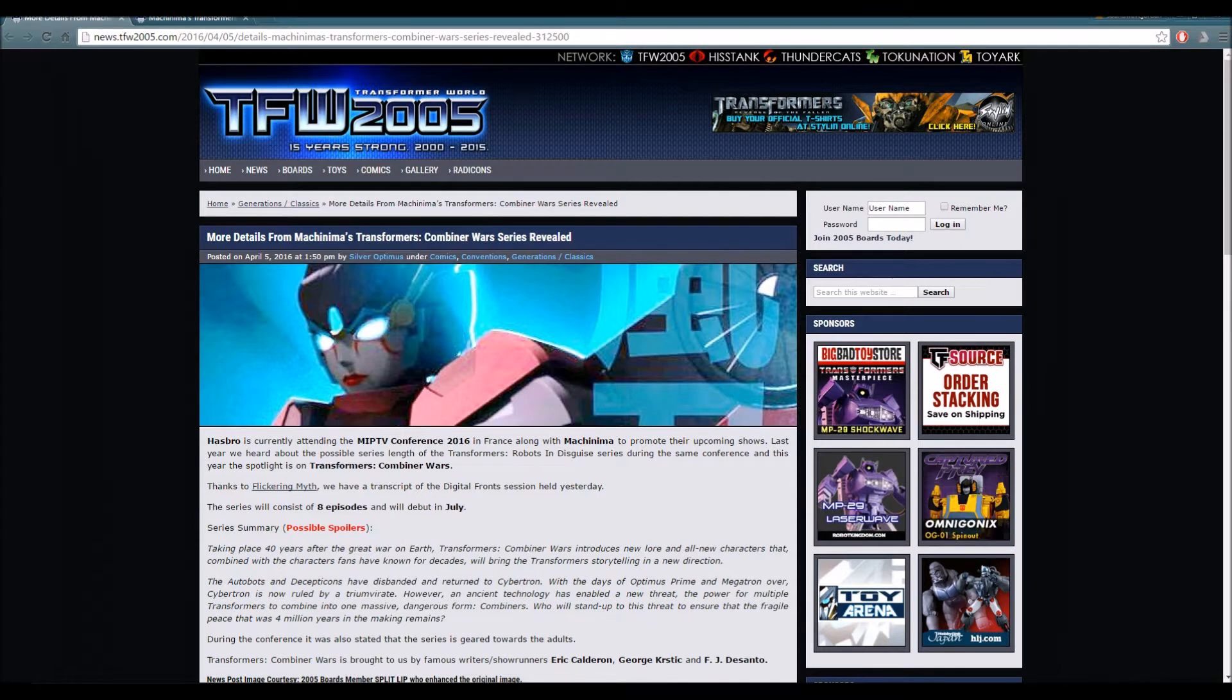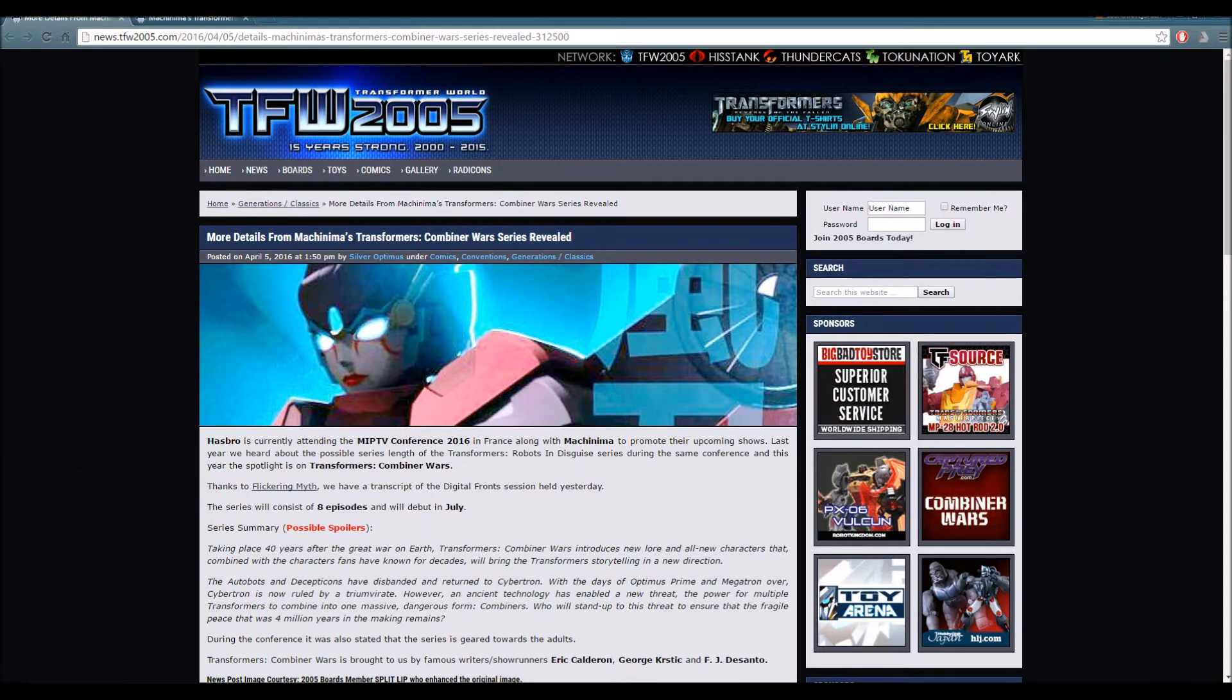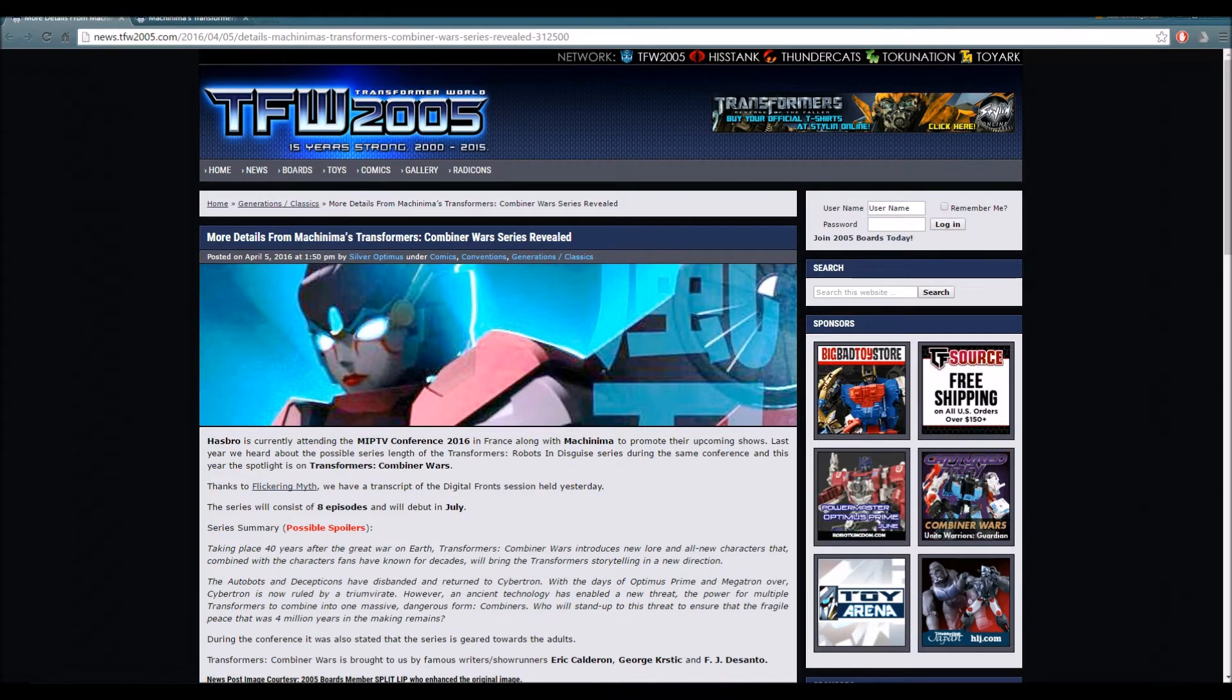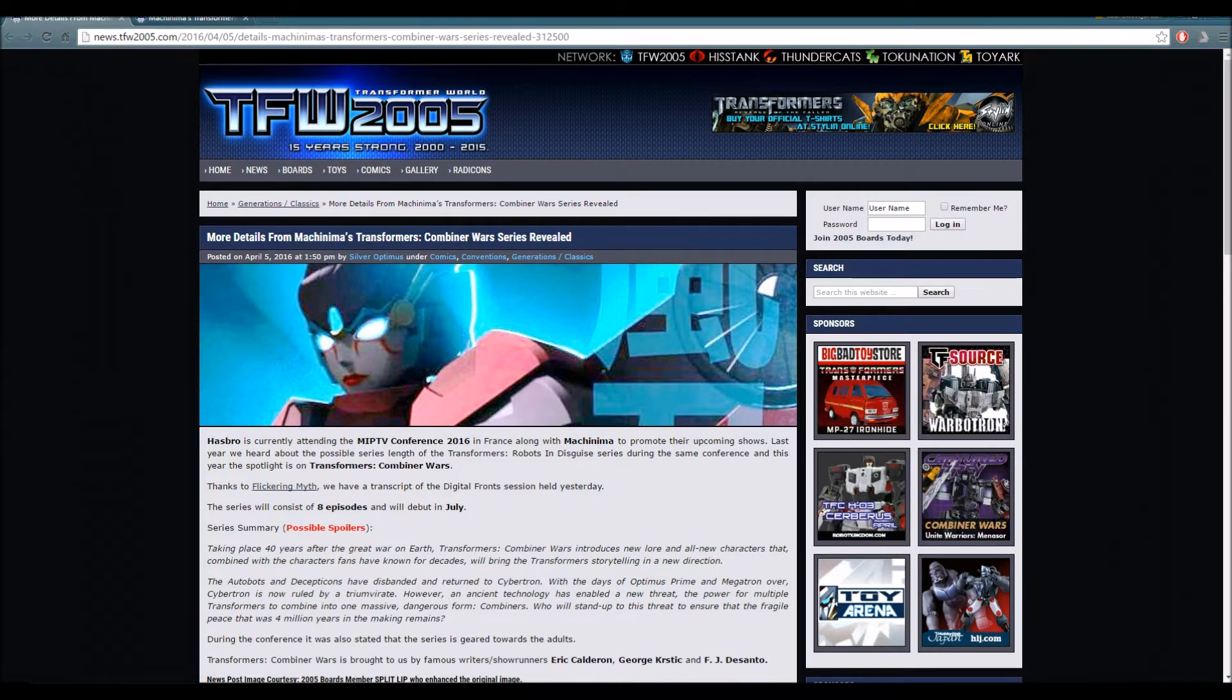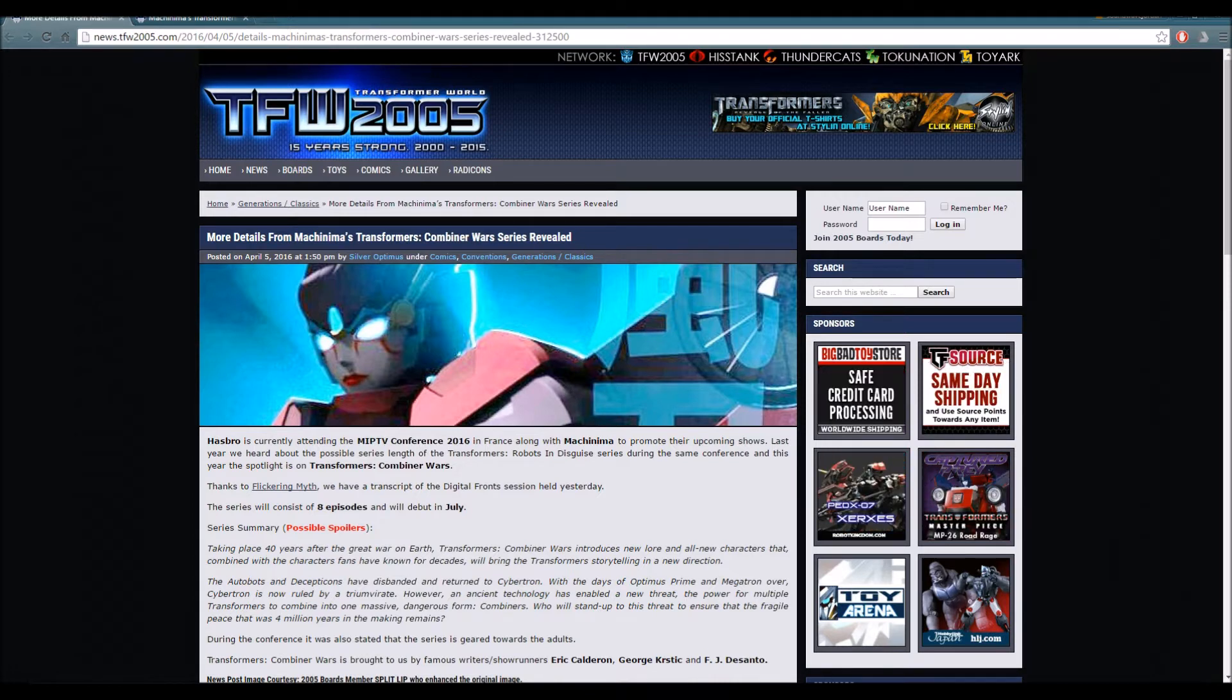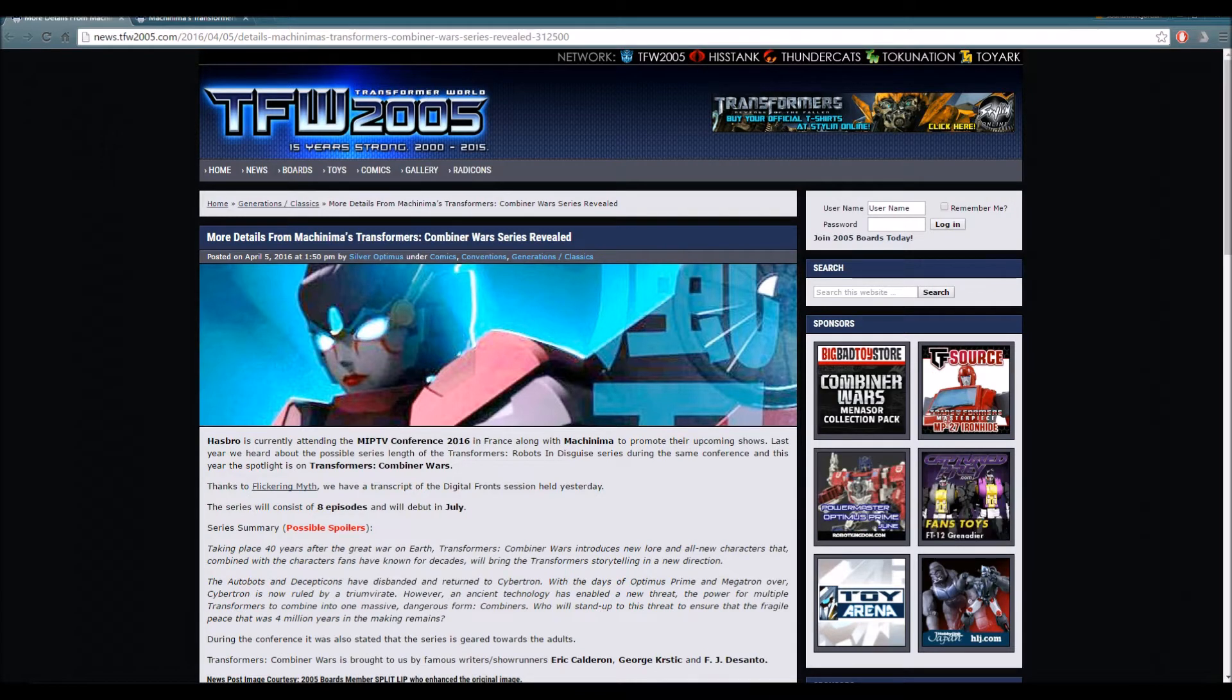This series is known as Transformers Combiner Wars and it's going to be developed by Machinima. For those who do not know, Machinima is quite known for making many series off many franchises. This time we're going to be making a franchise with Hasbro and Transformers, and that makes me really happy because it's a fresh new series.